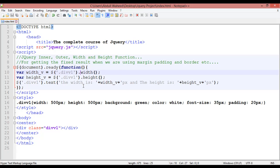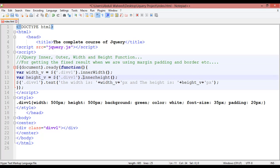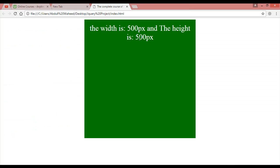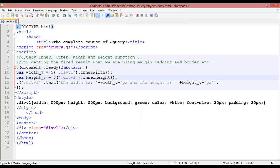To get the fixed result you must use innerWidth and innerHeight. After refreshing, instead of 500 by 500, we get 540 pixels. Why 540? Because we used 20 pixels of padding: 20 from the left and 20 from the right adds 40 to the width, giving 540. Similarly 20 from top and 20 from bottom gives 540 for the height.